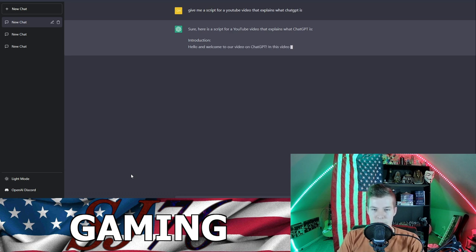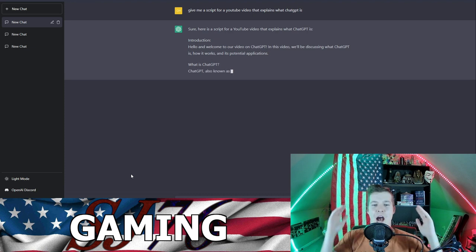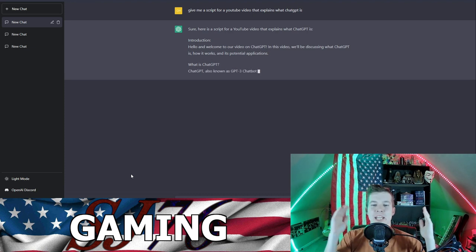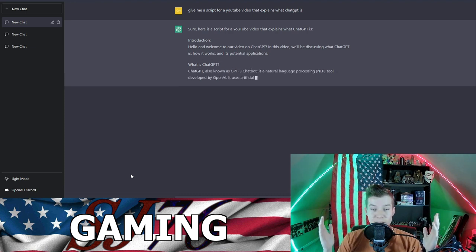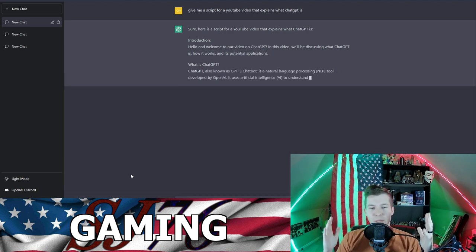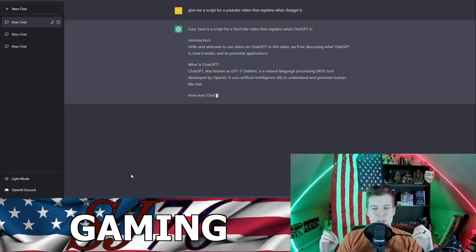Hello and welcome to our video on ChatGPT. In this video we'll be discussing what ChatGPT is, how it works, and its potential applications. What is ChatGPT? ChatGPT, also known as GPT-3 chatbot, is a natural language processing NLP tool developed by OpenAI.